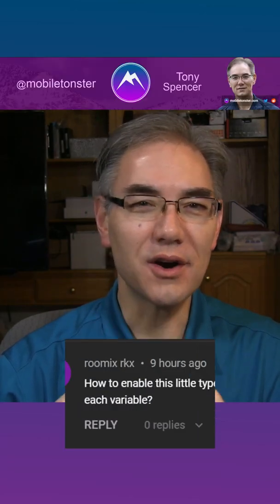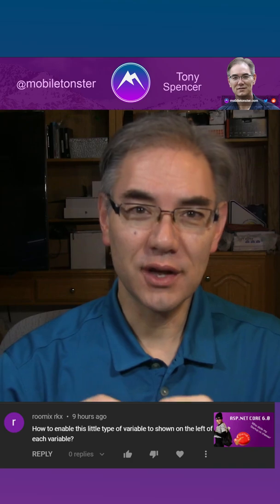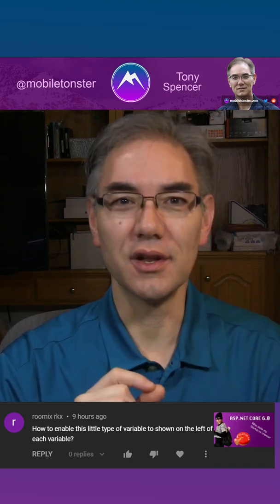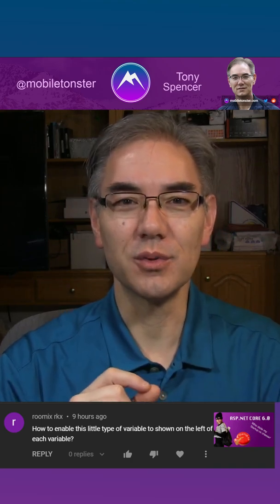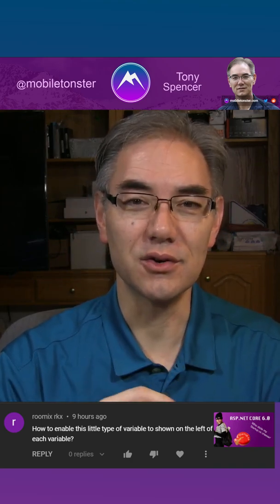Recently, a viewer on my YouTube channel named RoomMixRKX asked, how do you enable the little type variable shown to the left of each variable in Visual Studio 2022?